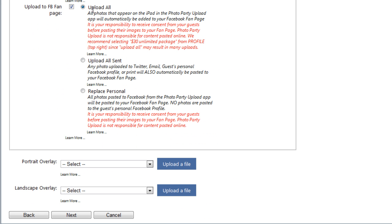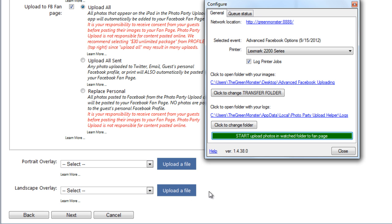The first option is called Upload All. When this option is selected, every photo that appears on the iPad will automatically be posted to the Fan Page of your choice. And please note that to use this option, you'll have to click the Start Fan Page Uploads on the helper once you are ready to upload all the new photos to the Fan Page. This is so that your test shots don't get uploaded to the Fan Page.